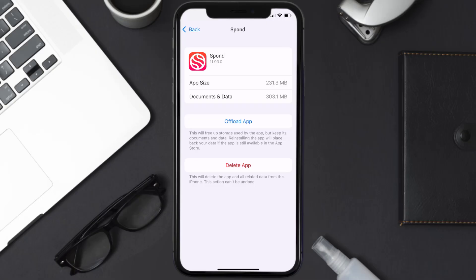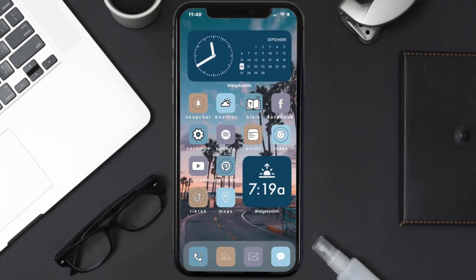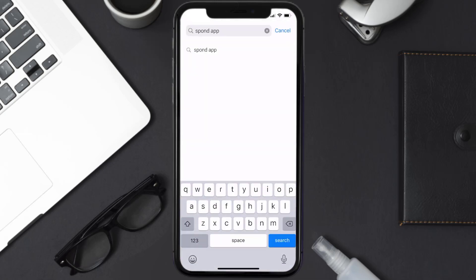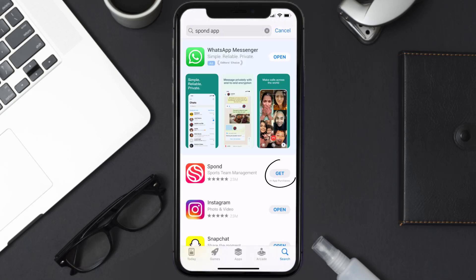If it doesn't, then you need to completely reinstall the app. Follow the on-screen instructions to navigate to the app page, then tap on Delete App to uninstall it from your device. Once uninstalled, open up the App Store, search for the Spawned mobile app, and click on the Get button to install it back on your device.